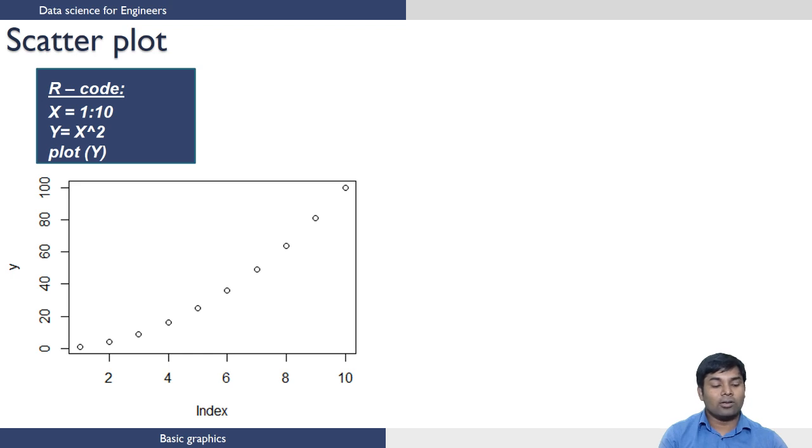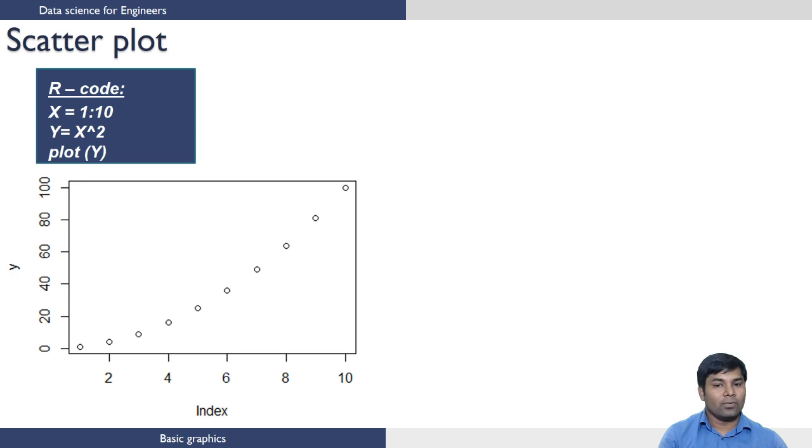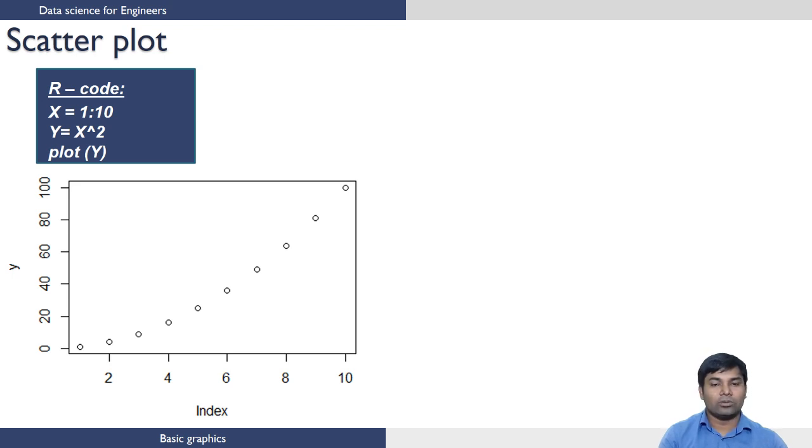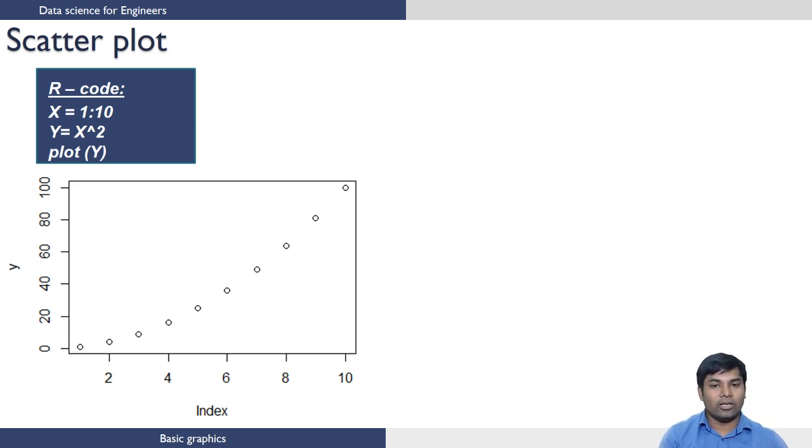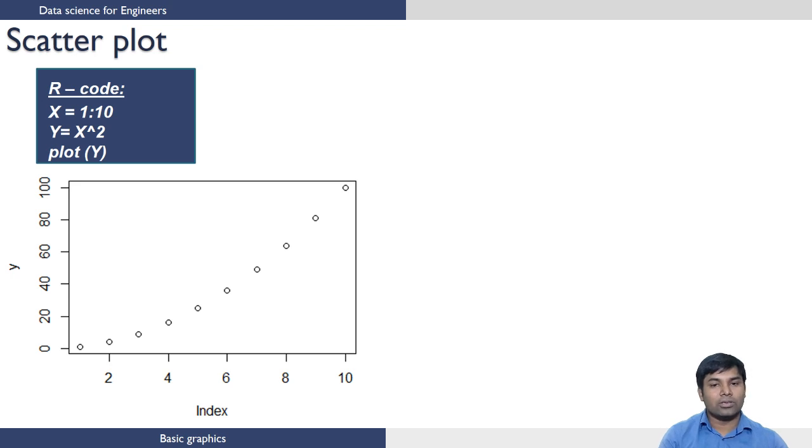Scatter plot is one of the most widely used plots where we have some independent variable and dependent variable. When you want to see how a dependent variable is dependent on the independent variable, we can use scatter plot.